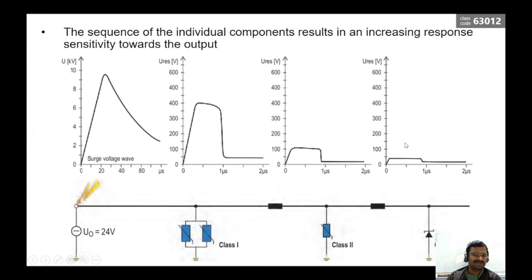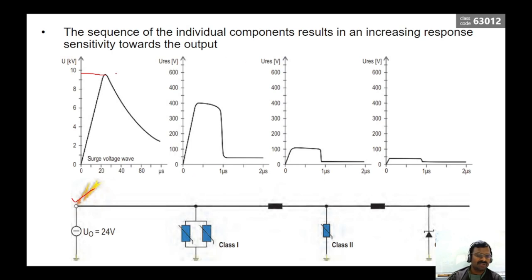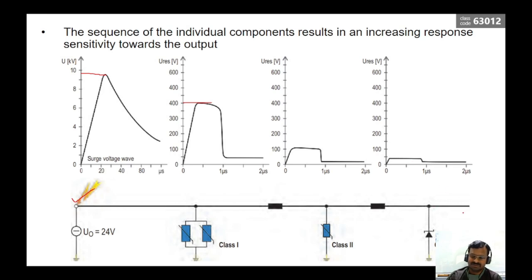You can see in this slide how voltage suppression takes place at different levels of SPDs. The surge is created at the input side at almost 9 to 10 kV. When passing through the type 1 voltage suppressor, it suppresses the voltage from 10 kV to almost 400 V — a drastic suppression. At level 2, it is suppressed further to 100 V. At level 3, it is suppressed almost to the system voltage which it operates at in normal conditions. This is how voltage surge suppression takes place across the different types of surge protective devices.